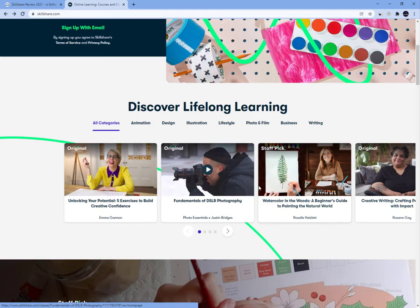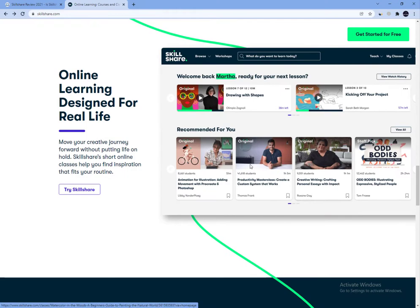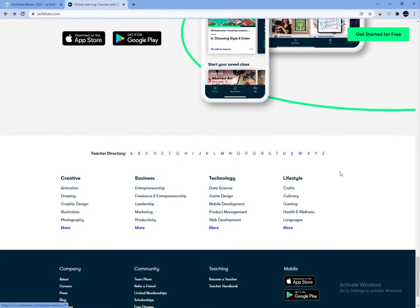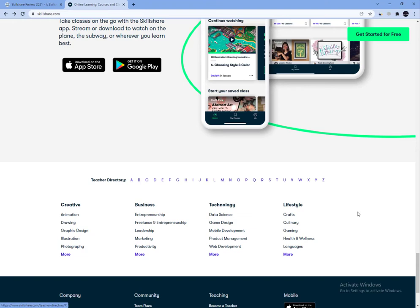Skillshare is a platform that covers a wide variety of subject matter, although its focus primarily rests on creating online courses for creative categories. You will find all kinds of topics that can benefit your career or simply indulge your hobbies.